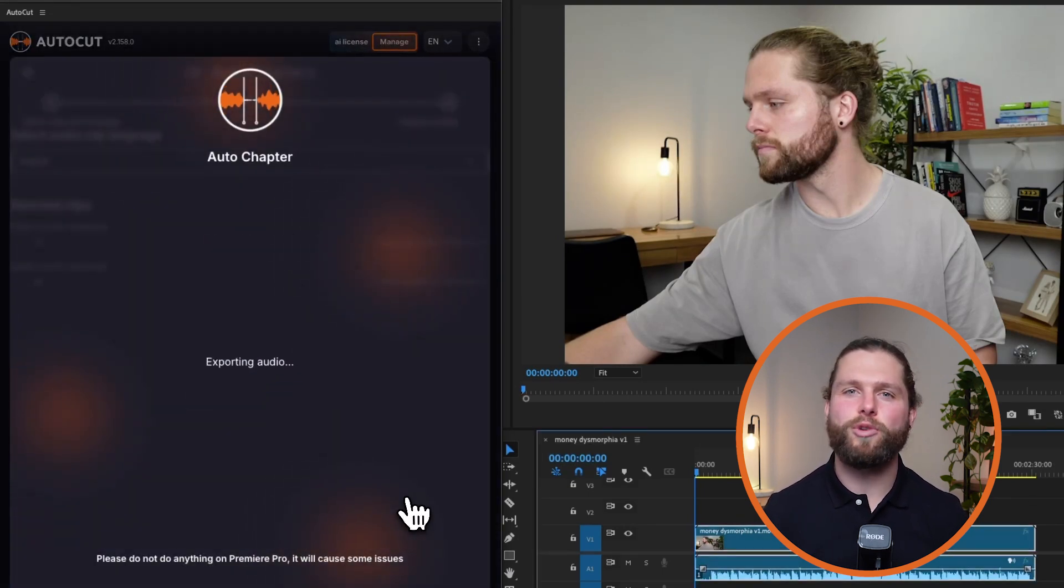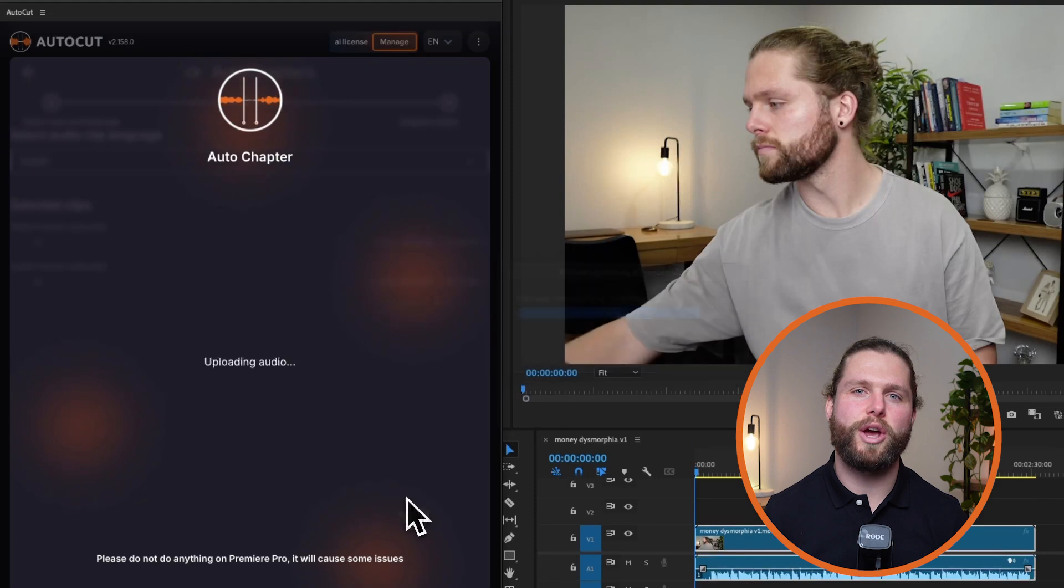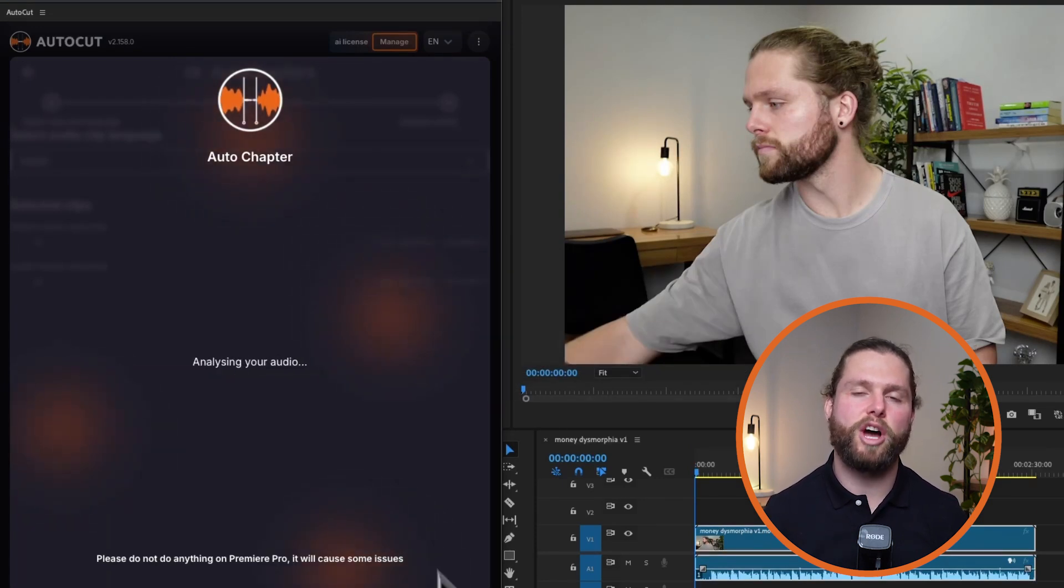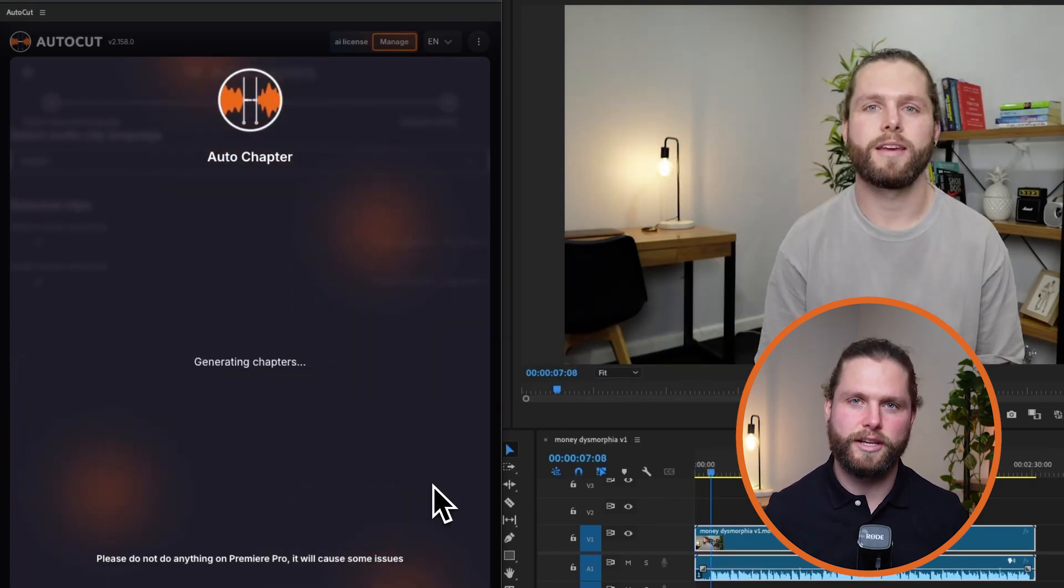The AI will process the audio and video to detect natural breakpoints and key moments, adding markers on your timeline accordingly.